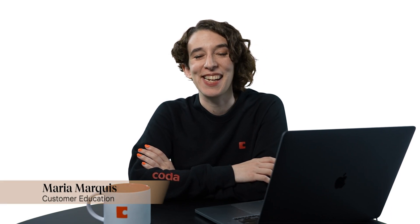Hey there, everyone. Maria Marquis here. In this video, we are going to talk about how you can create your first table and some of the customization options available to you.